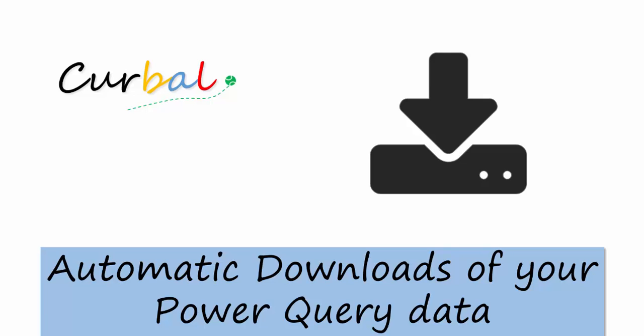Hello and good evening, this is Ruth Pozuelo from Kerbal.com, and today I'm going to show you how to download your Power Query data automatically. If you're watching this video, I imagine you already know what to do with it, but if you don't, don't worry because I'll be showing you some really nice use cases in coming videos.